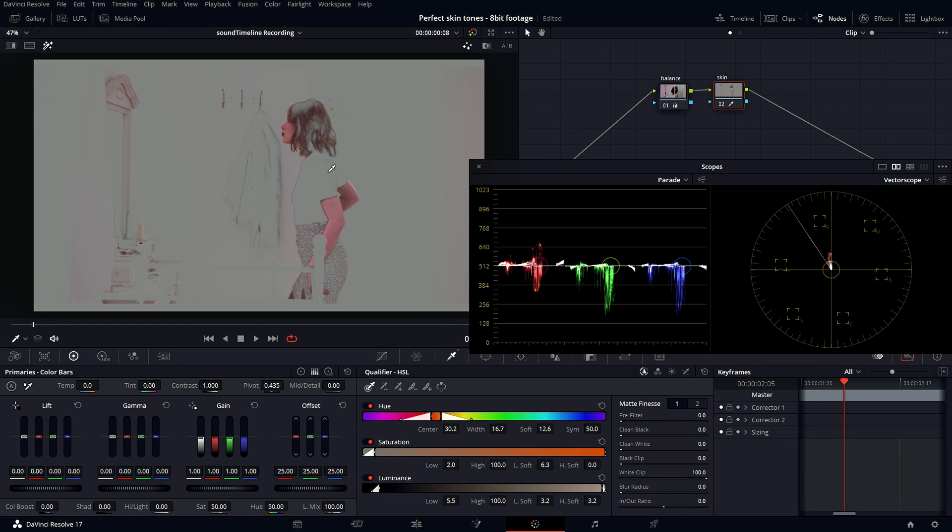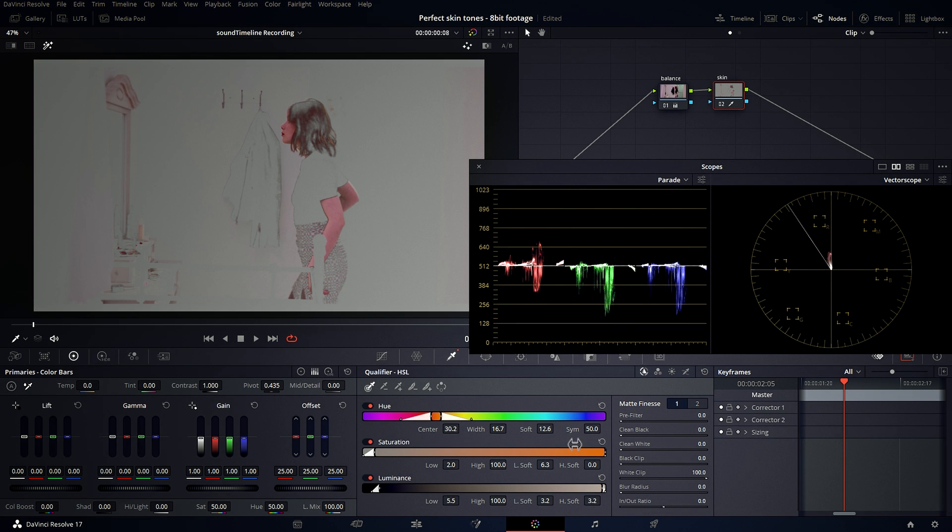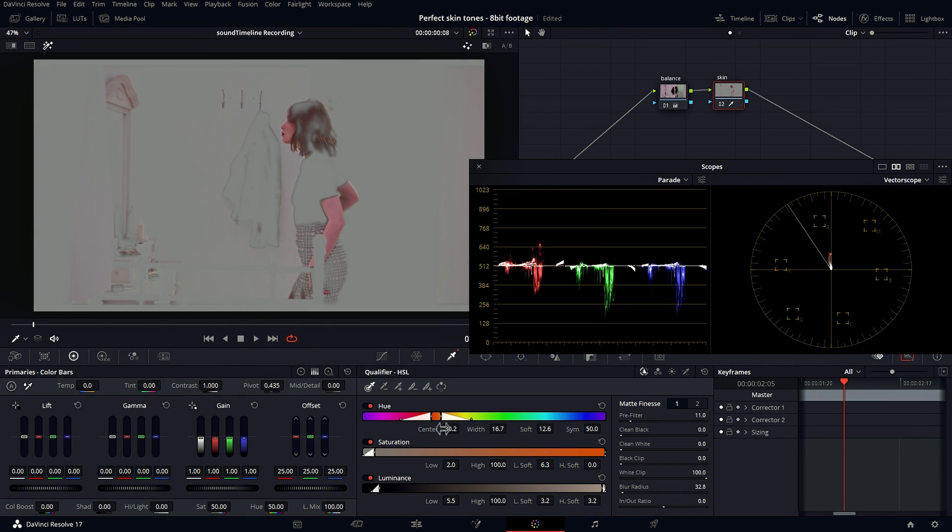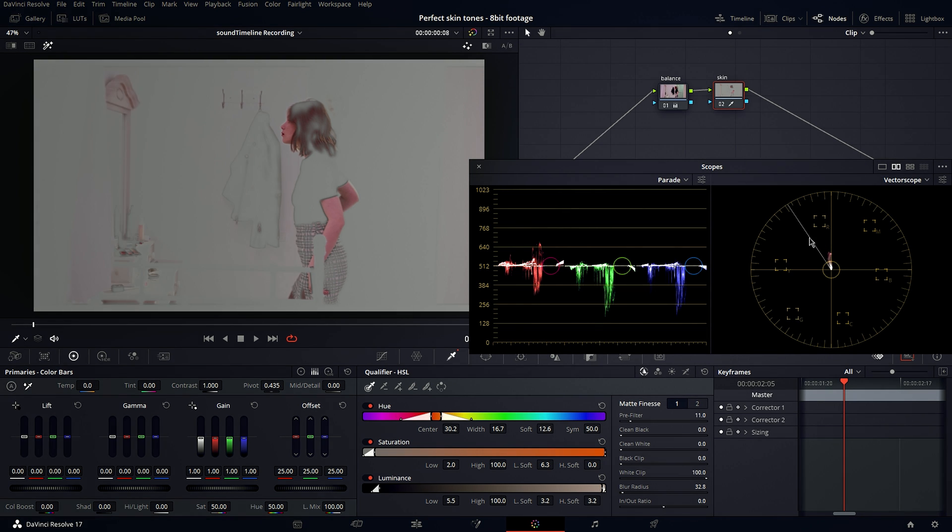especially with 8-bit footage. You can play around with filter and blur and recenter it if it doesn't pick the skin from the first try, but usually it will do a pretty good job.